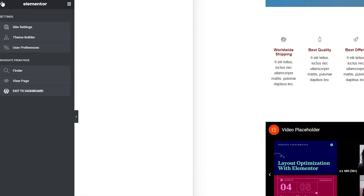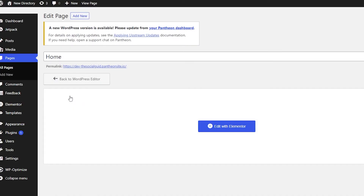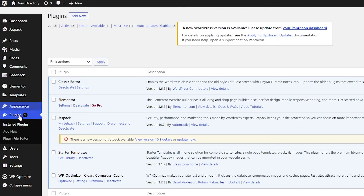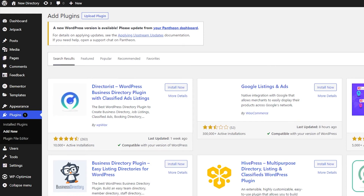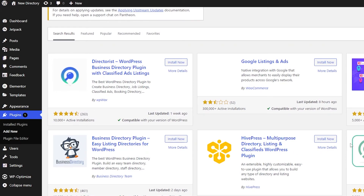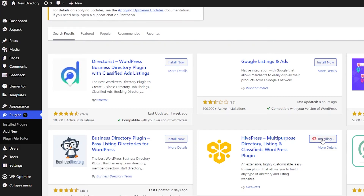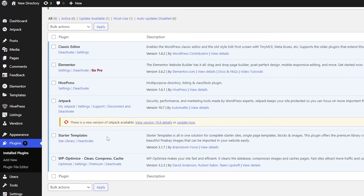Once you've edited everything, click the hamburger menu in the top corner and click Exit to Dashboard. Now we need to install another plugin called a listing plugin to add listings to our website. Simply search for listing in the plugin store — you'll see options like Google Listings and Ads and HivePress Multi-Purpose Listing. Install HivePress, wait a few seconds, then click Activate.